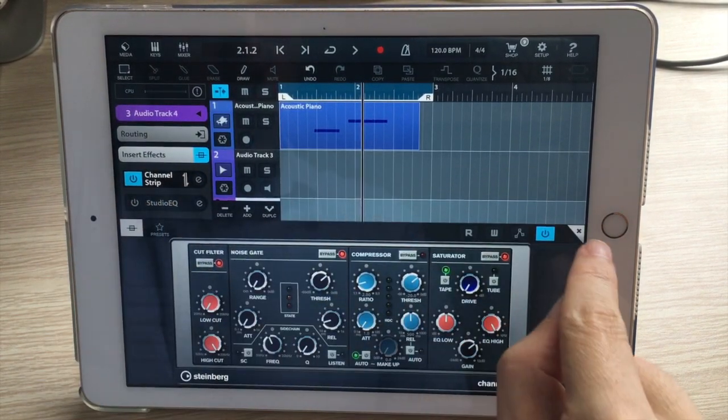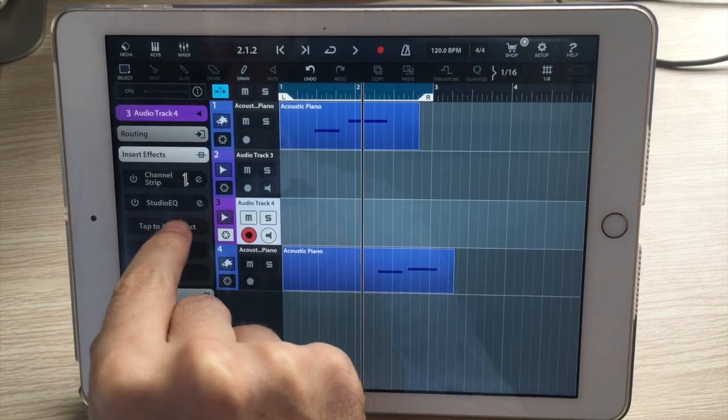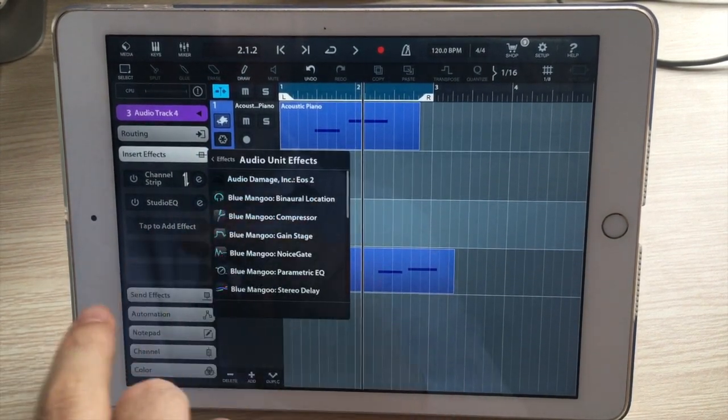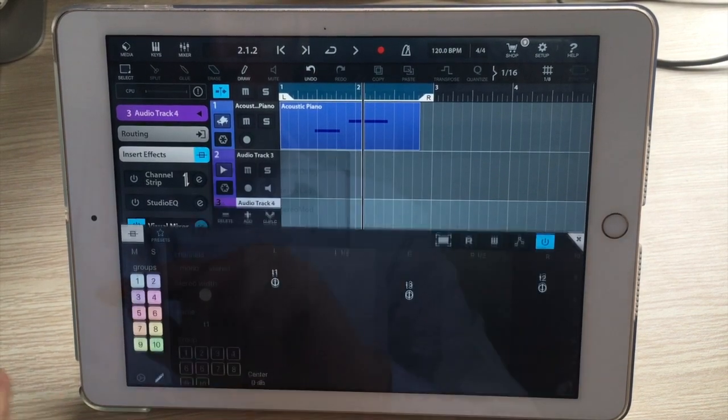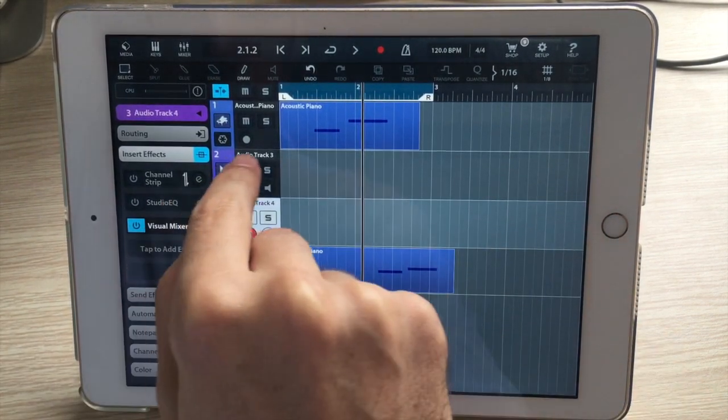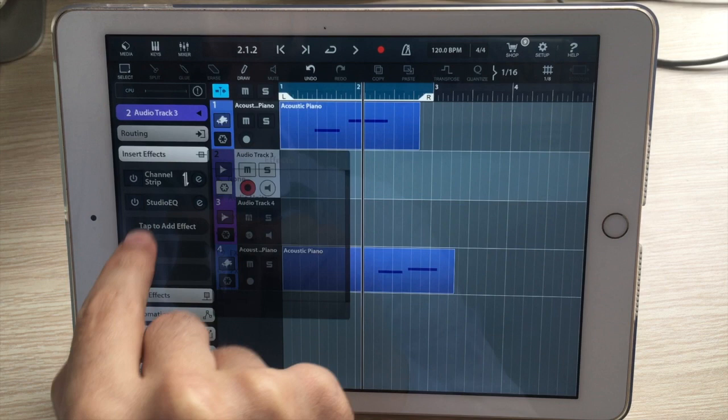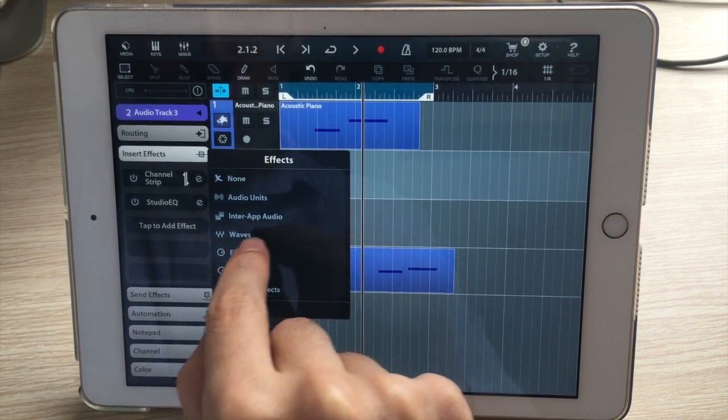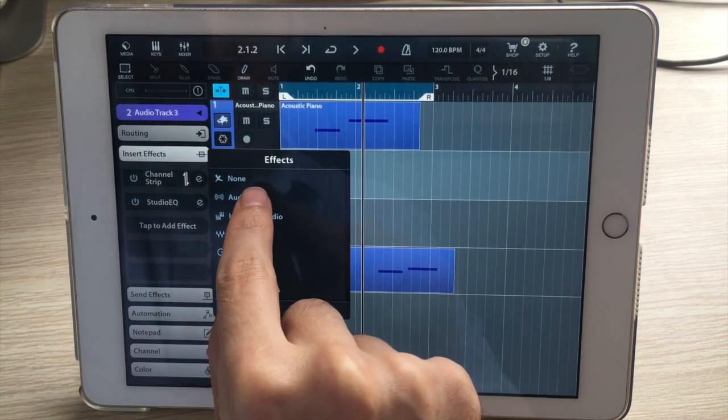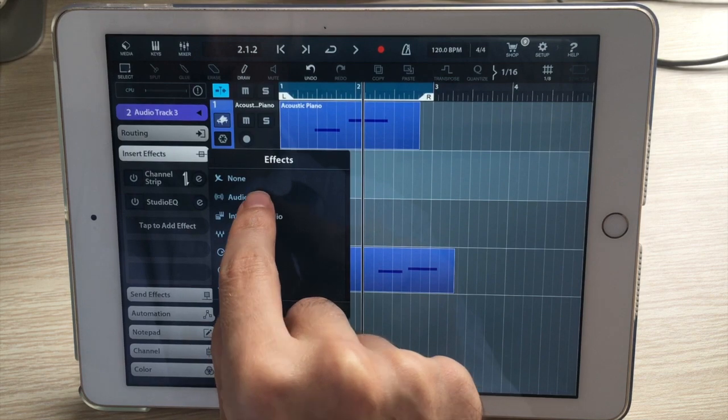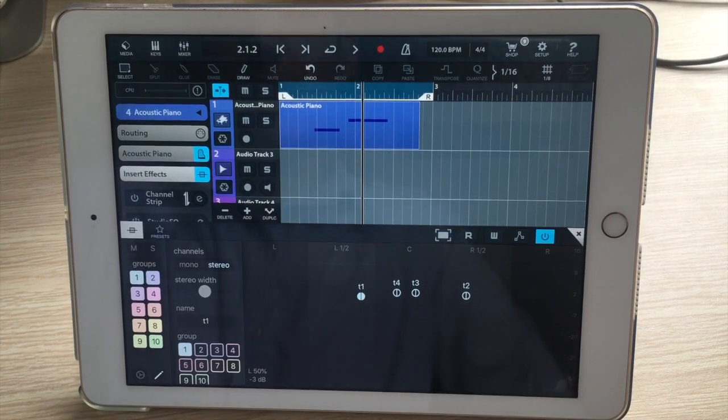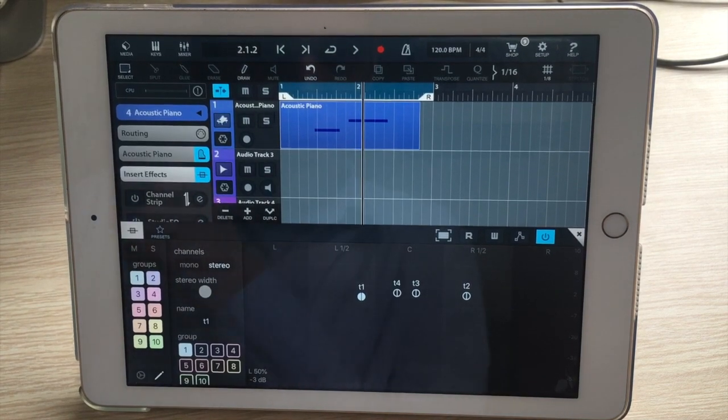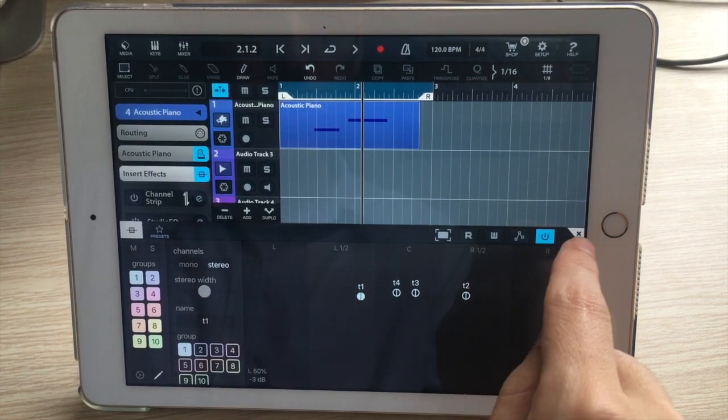I'm going to put Visual Mixer on every one of my tracks. There it is on track one, and I'm going to track two to add it. Audio units... Okay, so I've got Visual Mixer on four tracks, and now I'm going to group these.